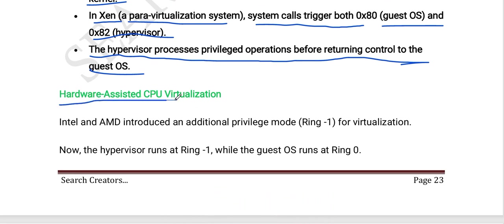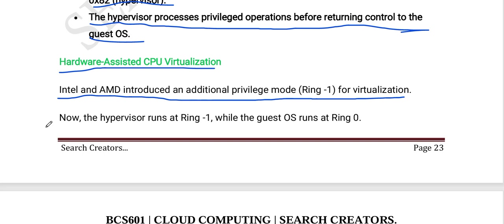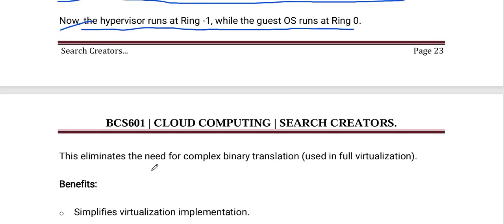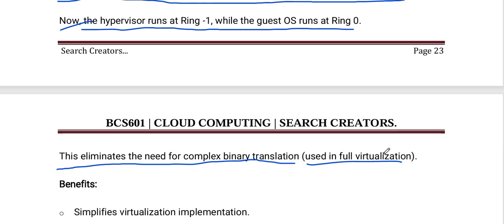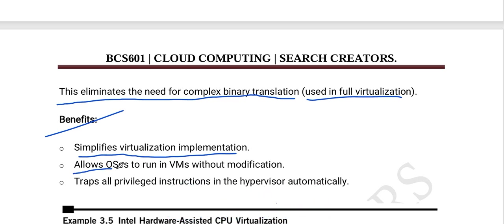Intel and AMD introduced an additional privileged mode — ring minus 1 — for virtualization. The hypervisor runs at ring minus 1 while the guest OS runs at ring 0, eliminating the need for complex binary translation. This process is used in full virtualization. Benefits include: simplified virtualization implementation, allowing OSes to run in virtual machines without modification, and automatic trapping of all privileged instructions in the hypervisor.